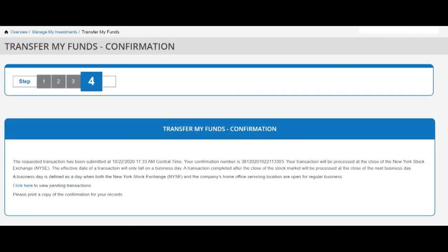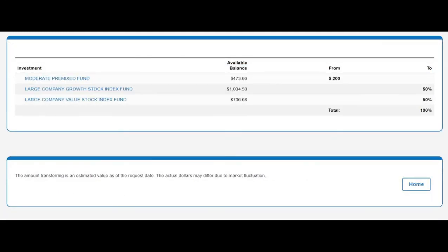Step 4 is the confirmation of your fund transfer. The instructions let you know about the timing of the transaction and provide a 'Pending' link to see your pending changes. Scrolling down shows a listing of your transferred funds. There is also a 'Home' button that takes you back to your account dashboard, now that you have finished transferring existing money from one fund to another in your account.